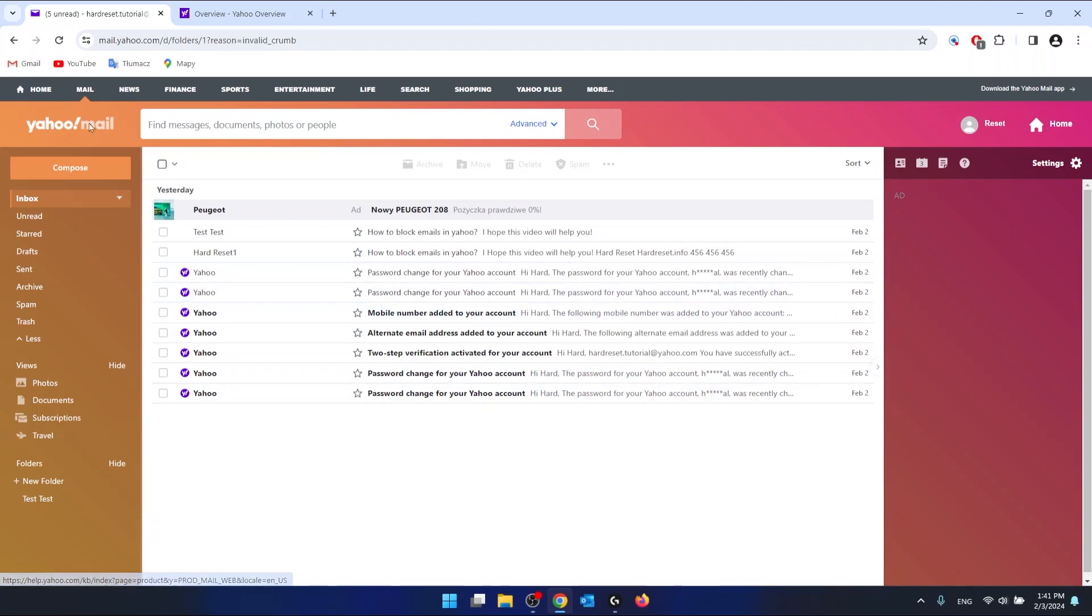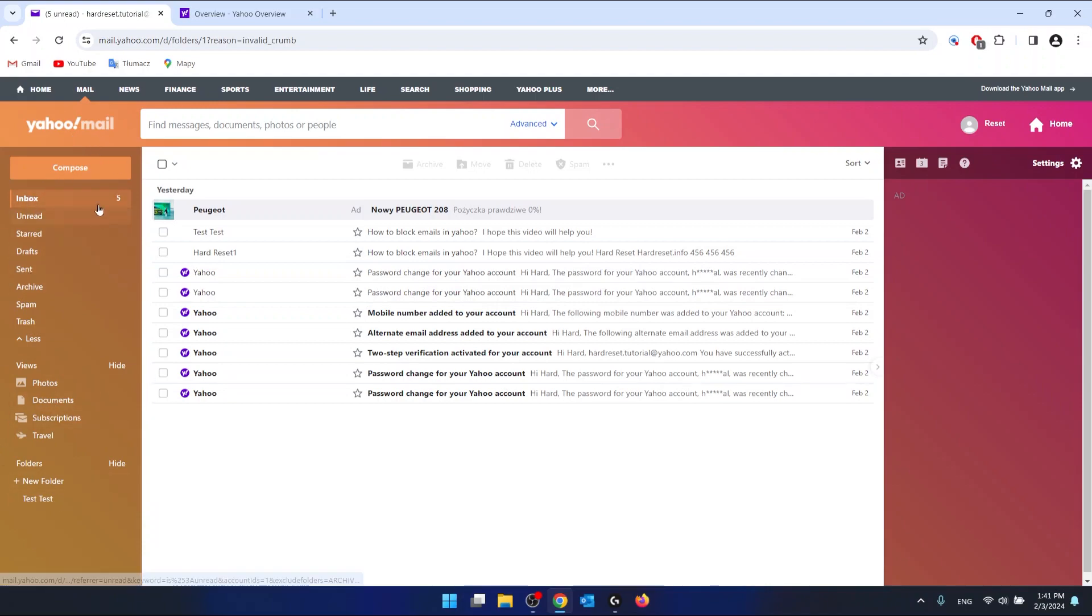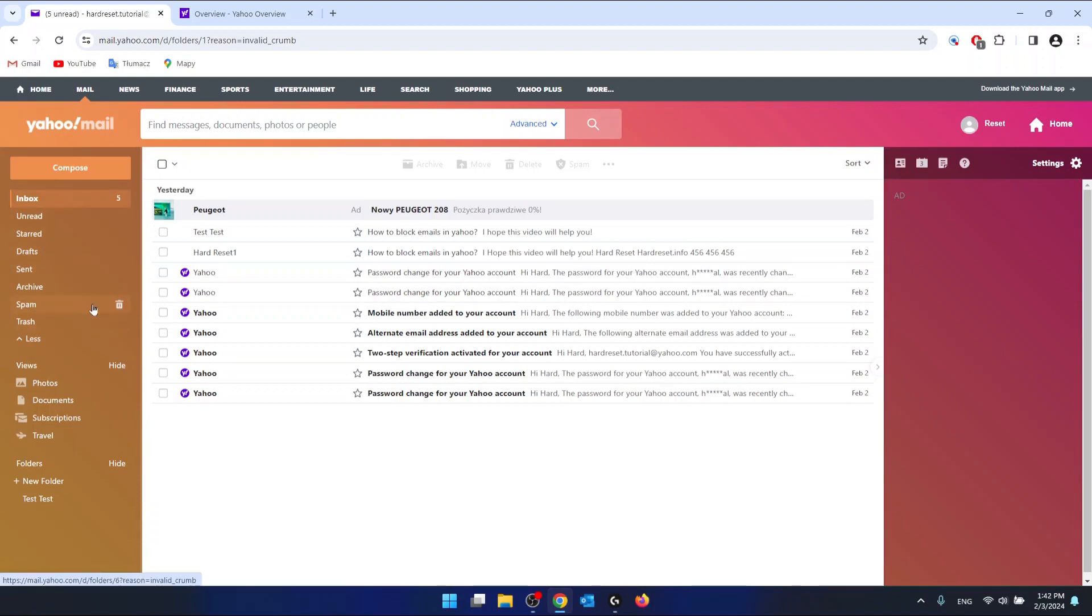And if you want to create folders, you want to go to the left side of your screen, you're going to find your basic folders. Inbox, Unread, Start, Draft, Send, Archive, Spam, Trust, and Trash.